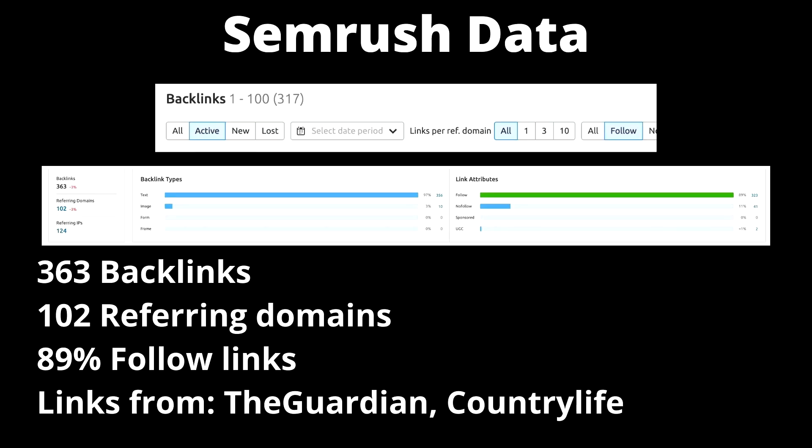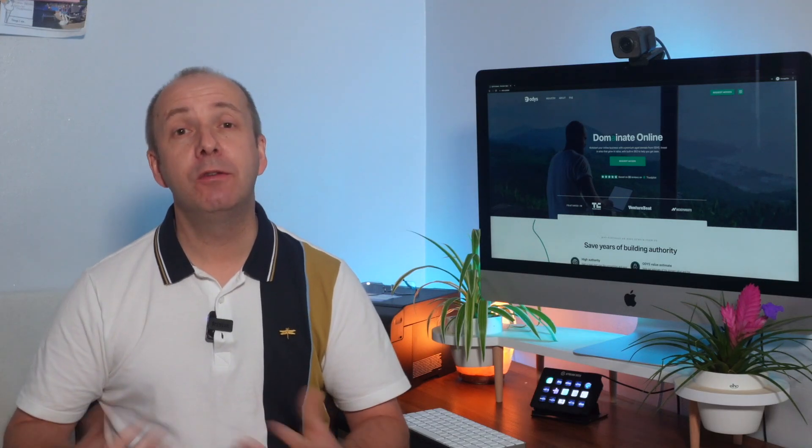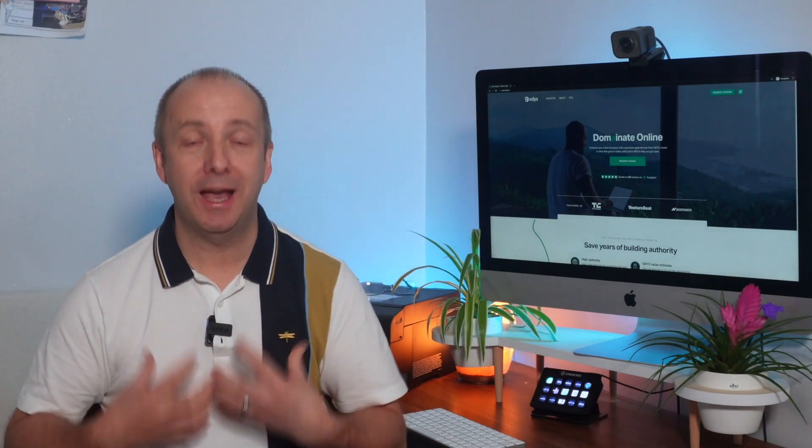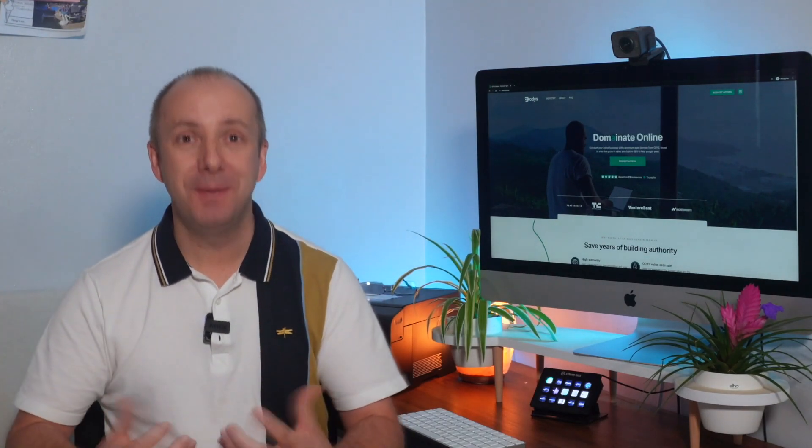Touch wood the domain does seem to be clear and in fact you can see on screen now here are some details of the backlinks that are already attached to that domain and you can see there's over a hundred unique referring domains with over 360 odd actual backlinks.